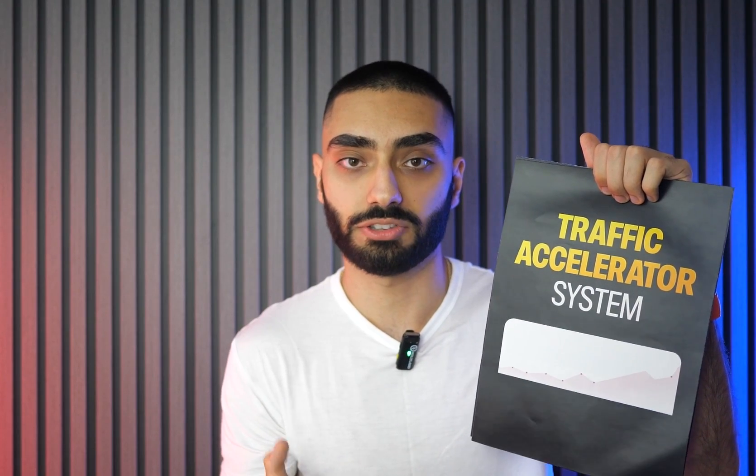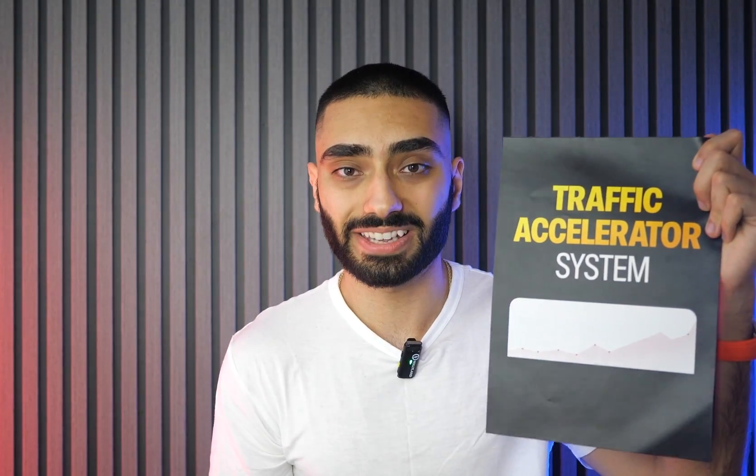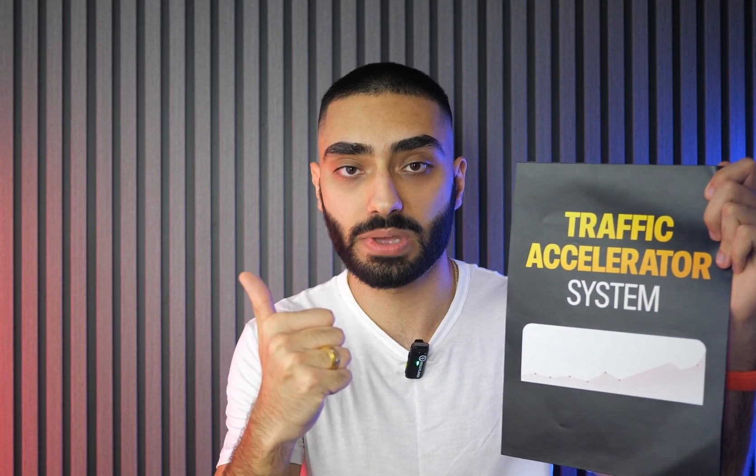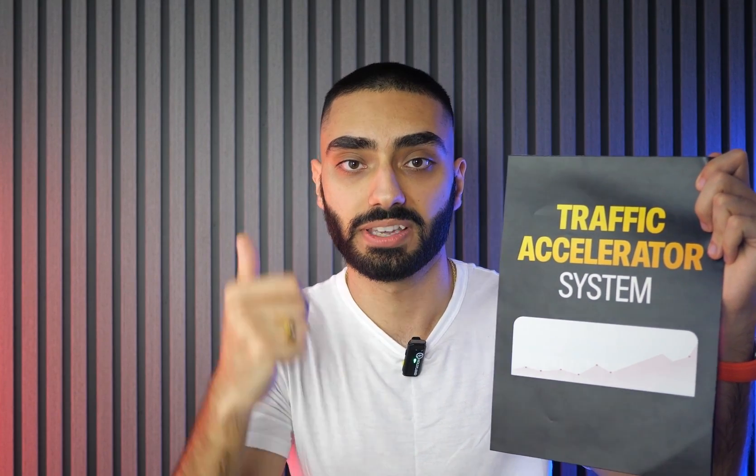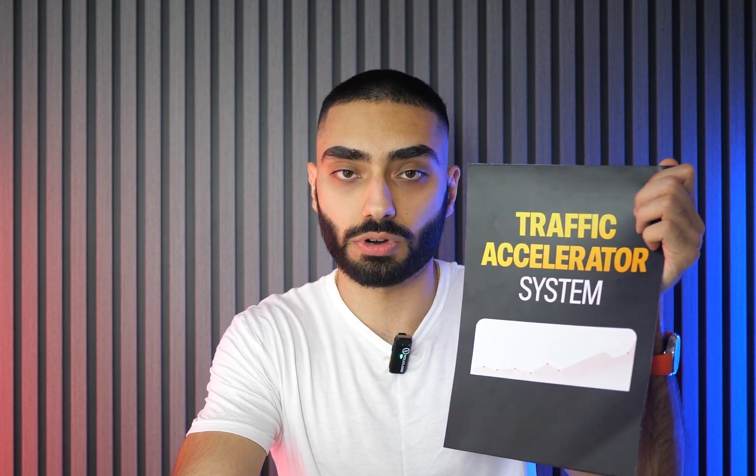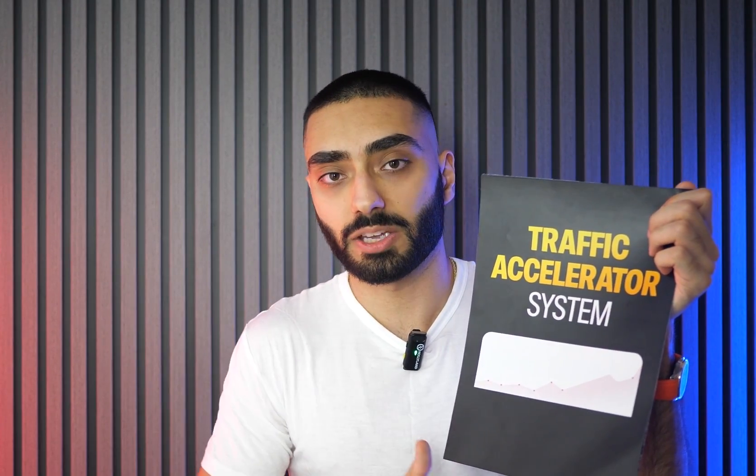It will tell you exactly what your website is lacking. The traffic accelerator system will tell you exactly how many backlinks you need, what articles you're missing on your website, and also how to internally link those articles together to gain topical authority.